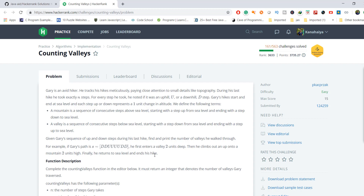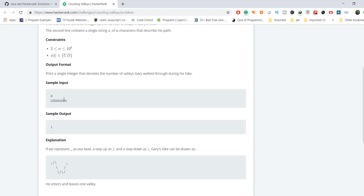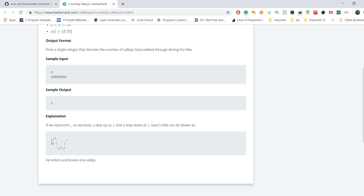The input format is: the first line contains an integer N, the number of steps in Gary's hike, and the second line contains a string S of N characters describing his path. In the sample example, N is 8, meaning there are eight characters in the path string, which contains only the two letters D and U. An underscore represents sea level, a forward slash represents upward movement, and a backward slash represents a step down.